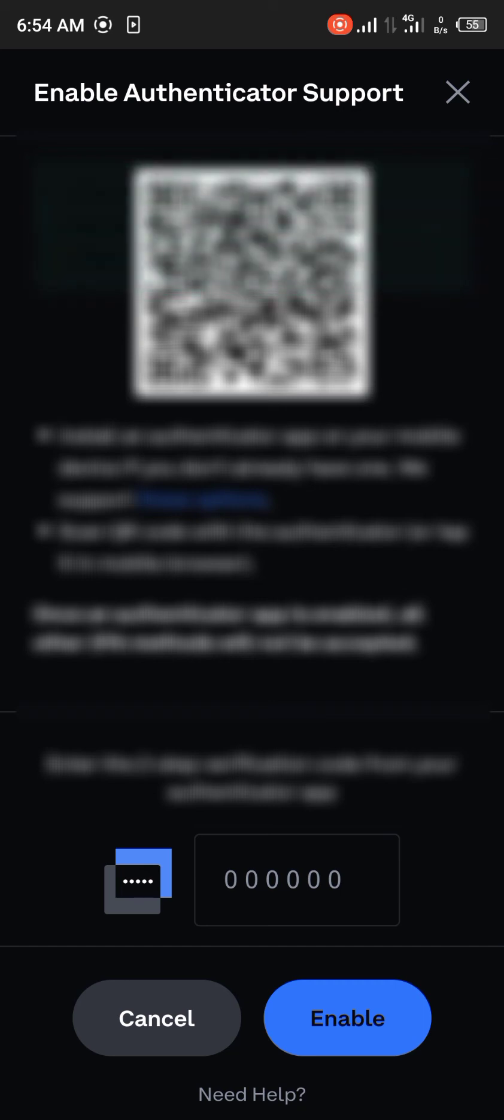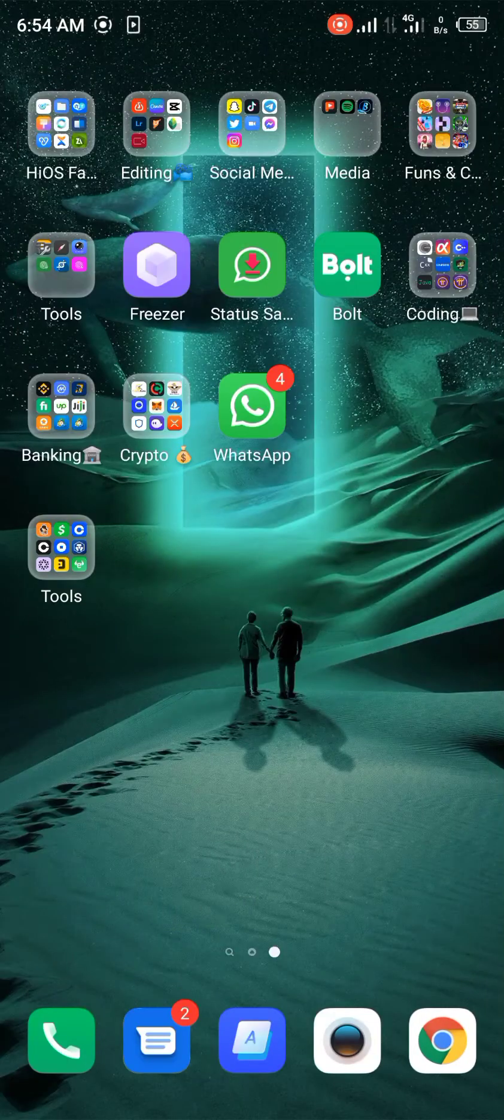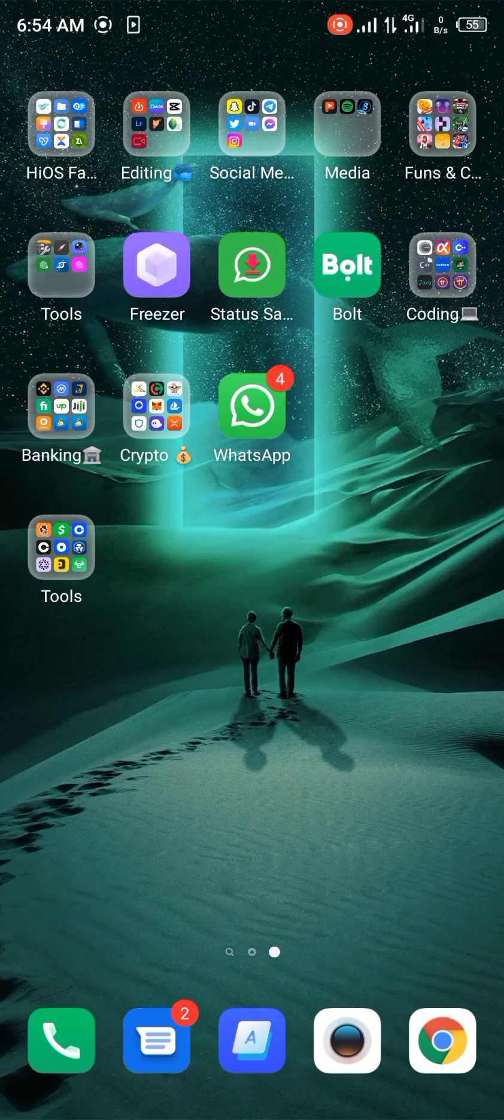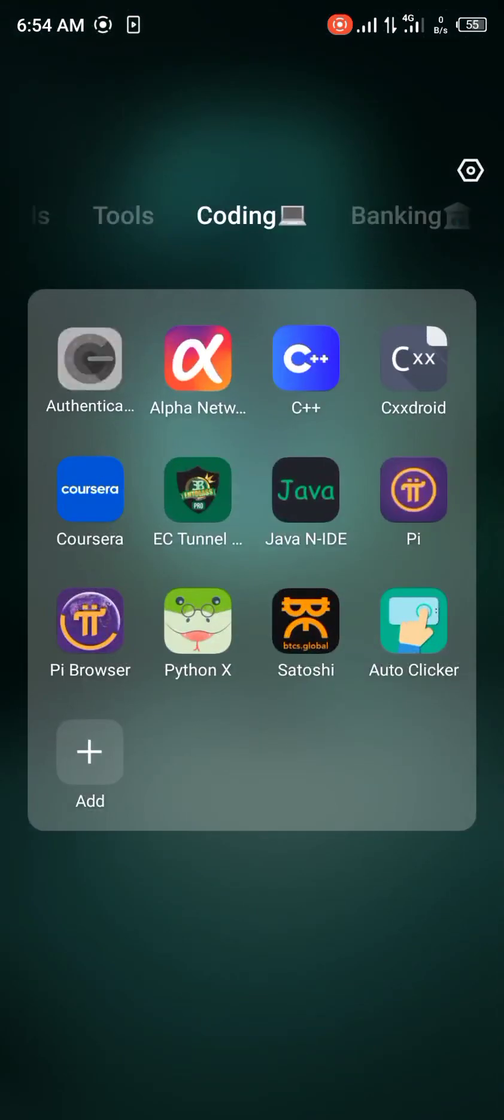Or whatever authentication app you use. I'll be opening up the Google Authenticator app. It might not show on your video because of security reasons. So once you're there you simply click on the plus icon at the bottom of the screen.